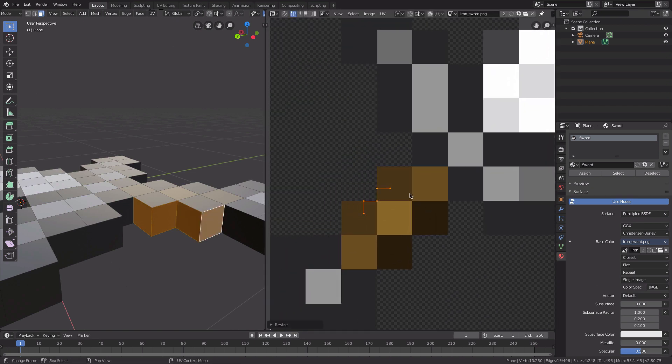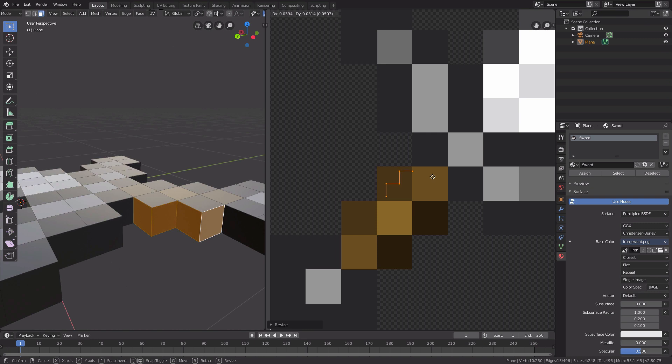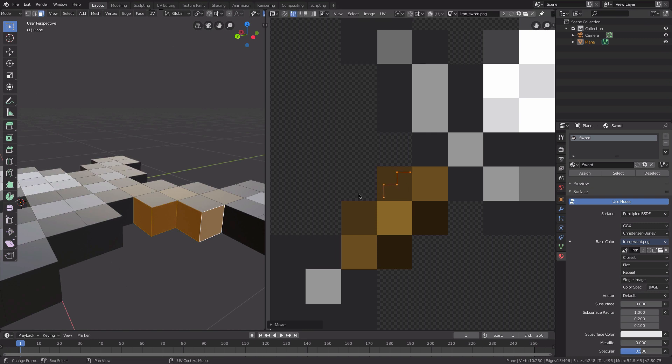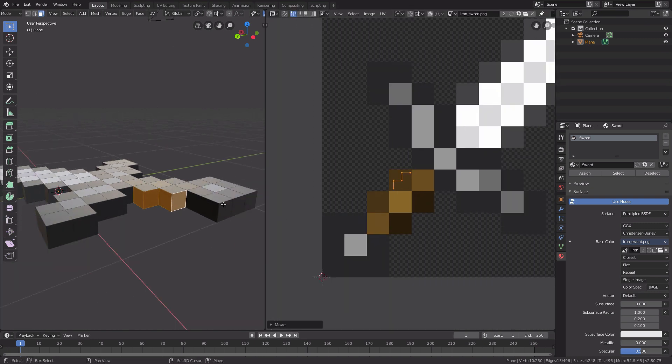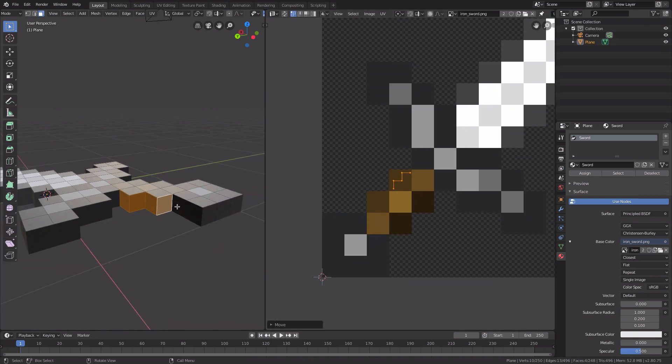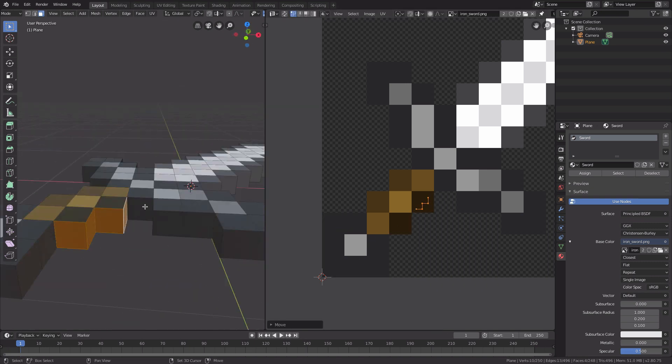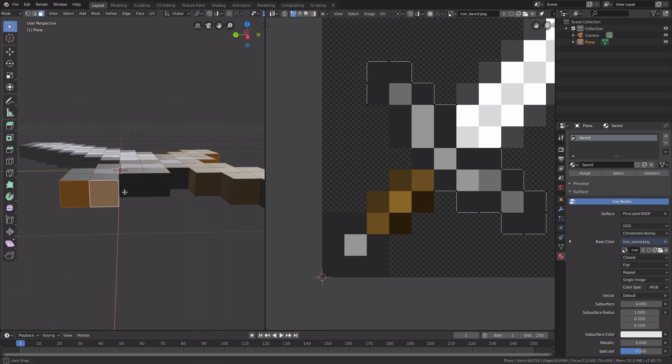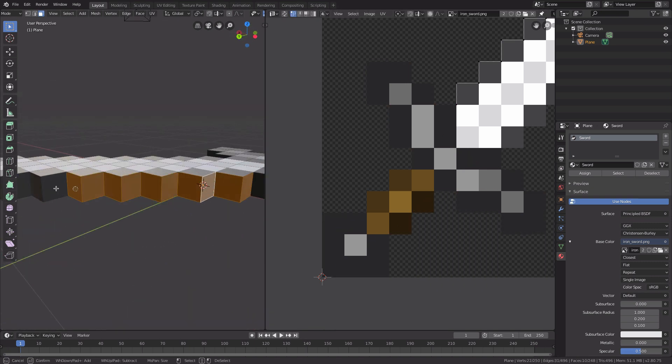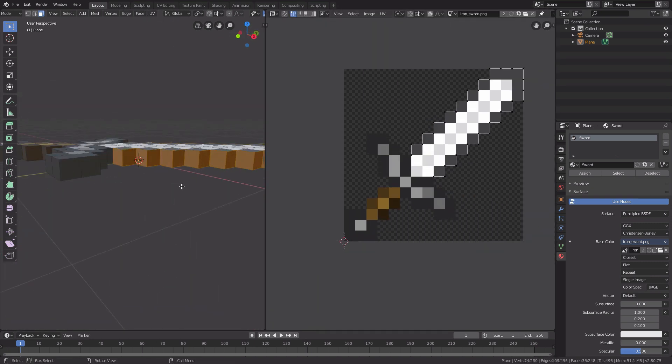Select the faces, scale them down, and put them in the correct color in the UV image editor. Do this for the remaining faces and colors, and you're pretty much done with your basic 3D Minecraft item.